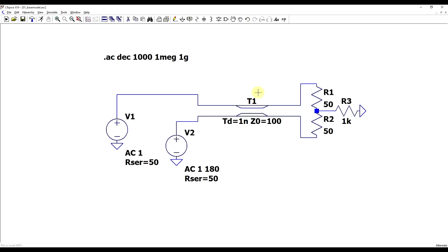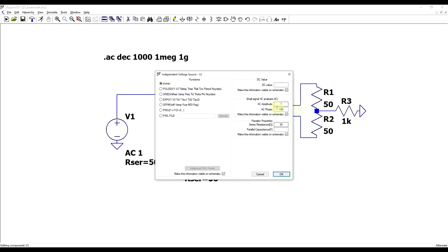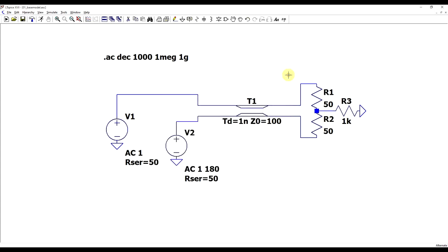First, we can create a reference circuit that replicates an ideal differential pair with an impedance of 100 ohms. I created a differential signal source — two sources, one with a 180 degree phase shift — both with a 50 ohm output impedance, so the total output impedance is 100 ohms. The transmission line on the other side is also terminated into a 100 ohm load, ground referenced in the middle to prevent any simulation errors.